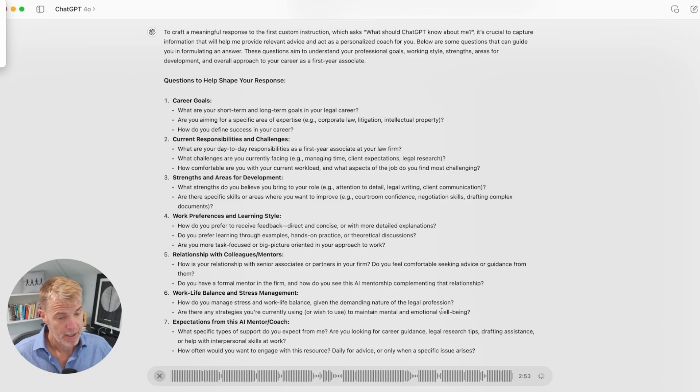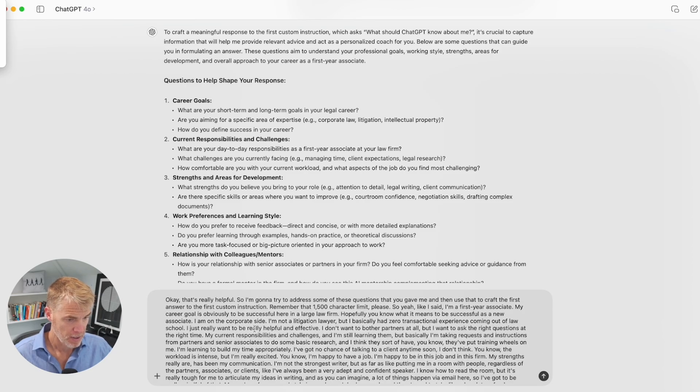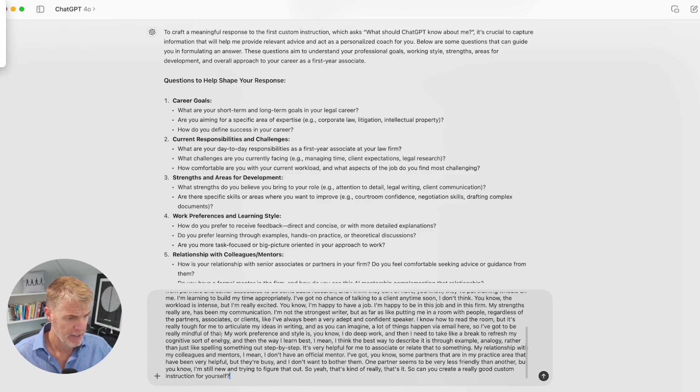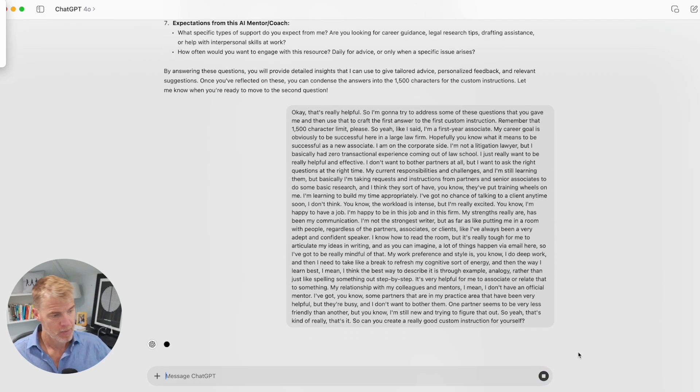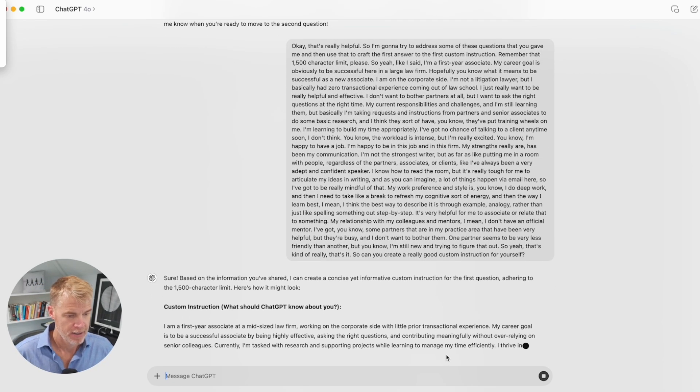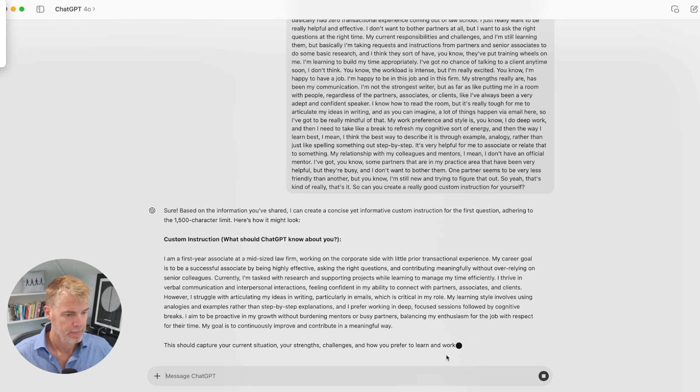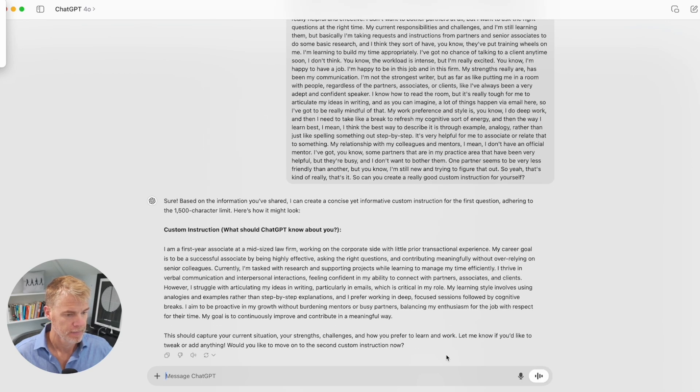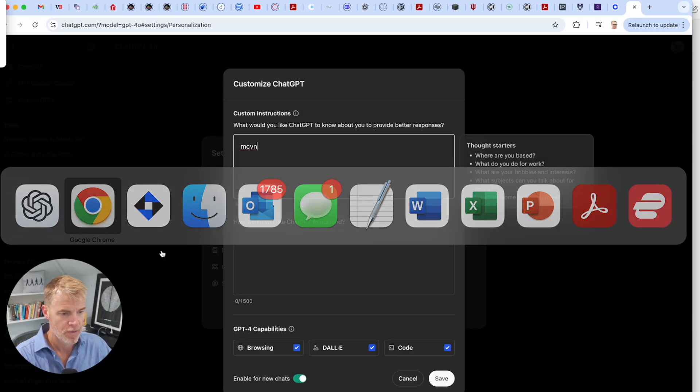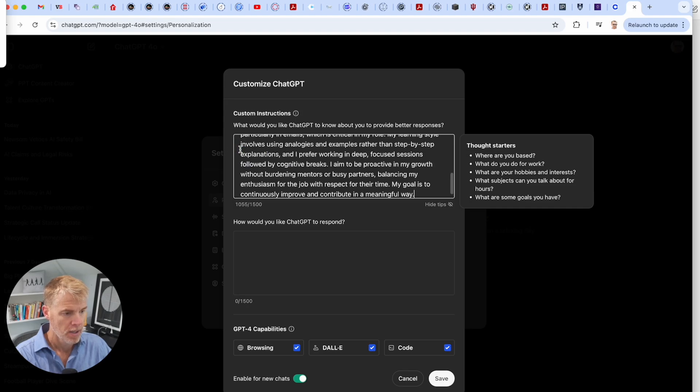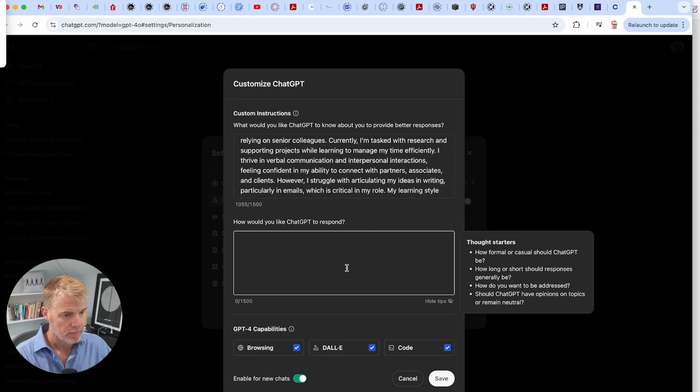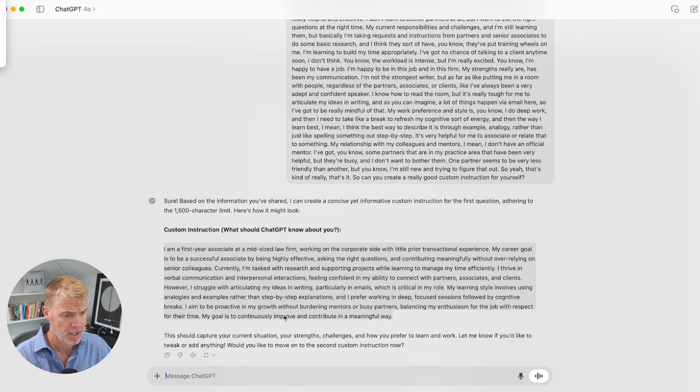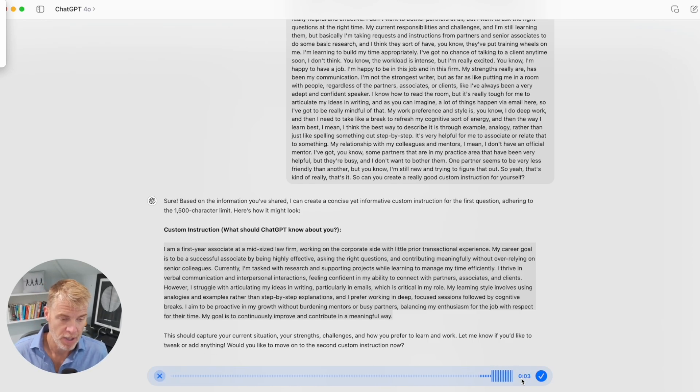So can you create a really good custom instruction for yourself? It's taking that voice and transcribing it basically into text. Once it does that, this is fairly accurate, by the way. So I don't really review this word for word. These are all my words. Just do that. It will hopefully take this and turn it into something. All right, that's pretty good. So I'm just going to grab that. And I'm going to take it over to the web version. And it's got some room left.